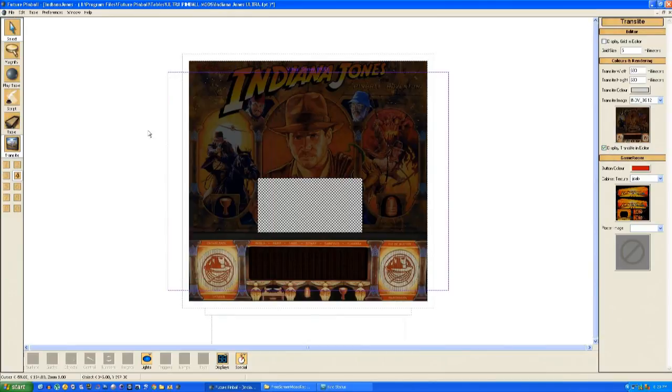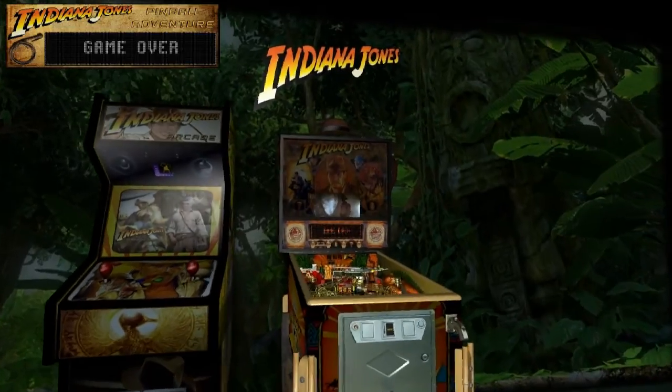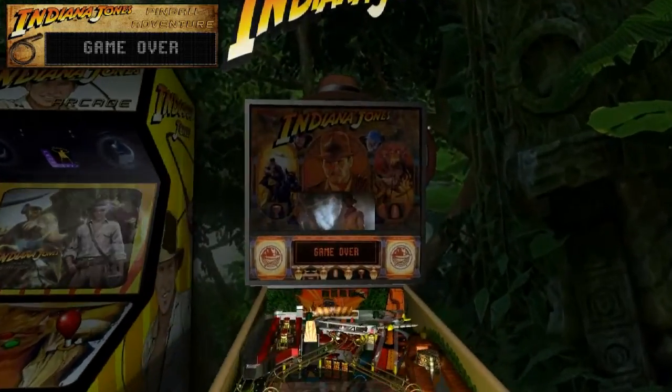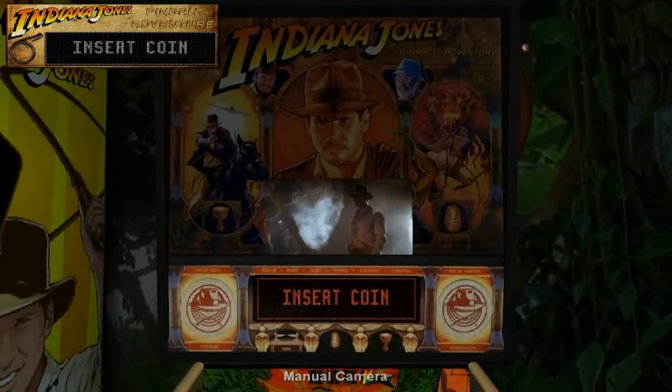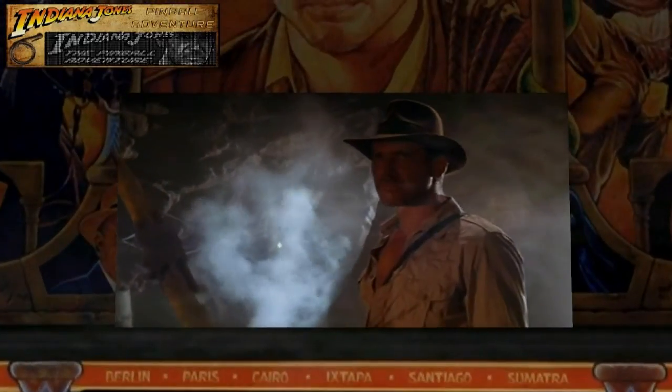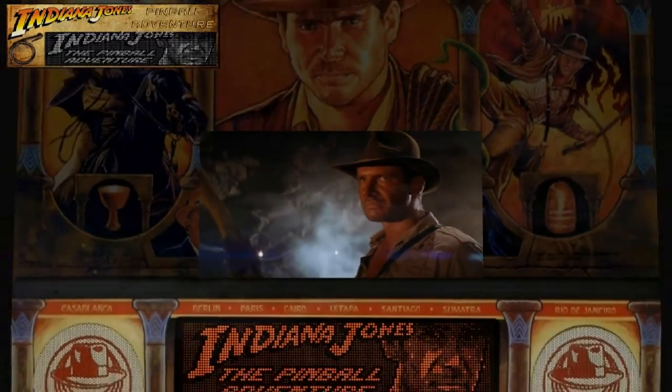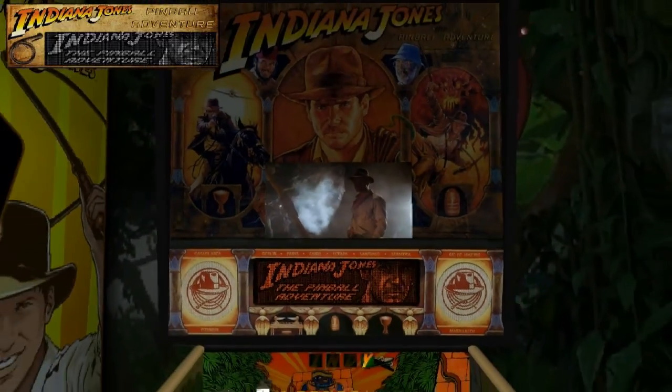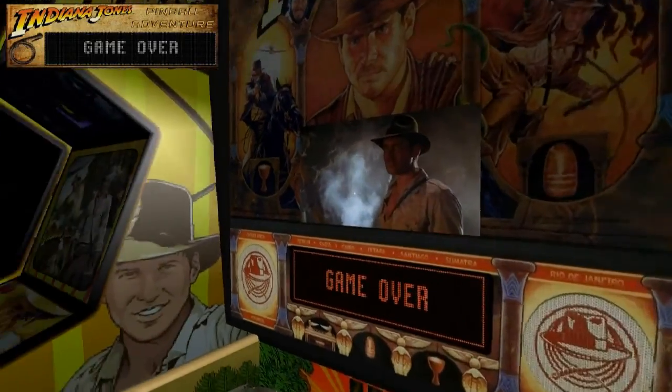We'll now fire up the table and see the clip in action, and there it is on the back glass. You can see it's 51 frames playing in a continuous loop.